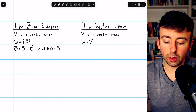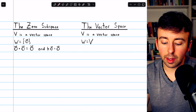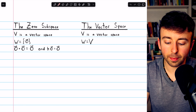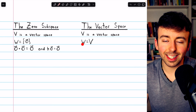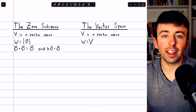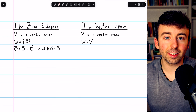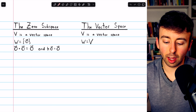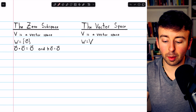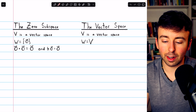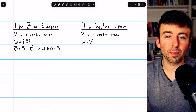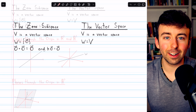Even more trivially, we have the vector space itself. If V is a vector space and W equals V, then technically W is a subspace of V because every set is a subset of itself. Obviously W would fit all 10 vector space axioms because W is just V. The subspace test isn't even necessary here.